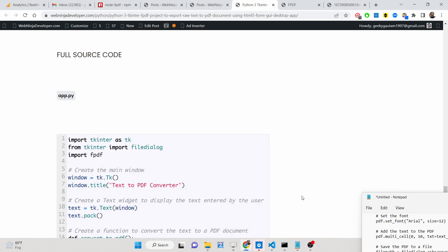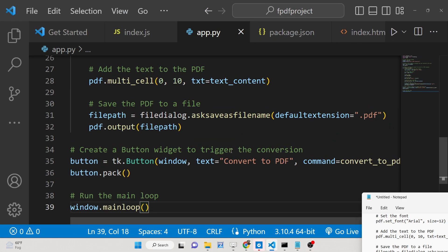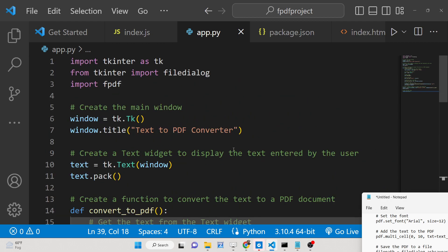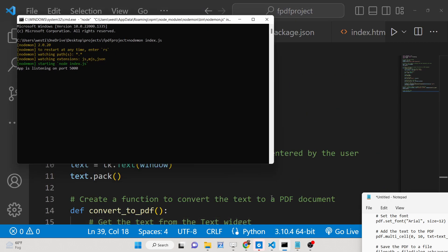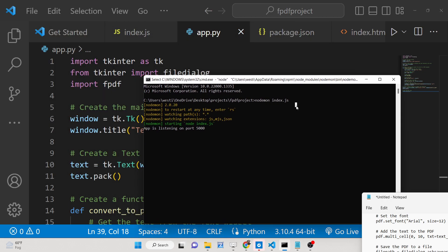Hello friends, today in this tutorial I'll be showing you how you can create a GUI application inside Python using the Tkinter framework. We will be generating a PDF document from raw text inside Python.